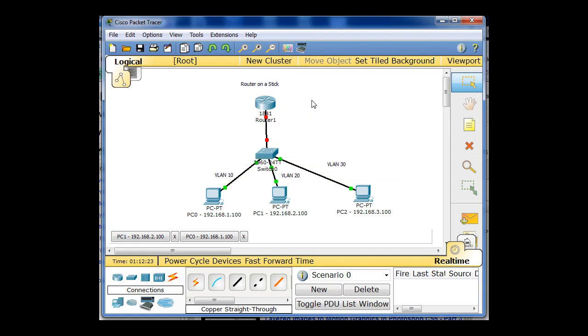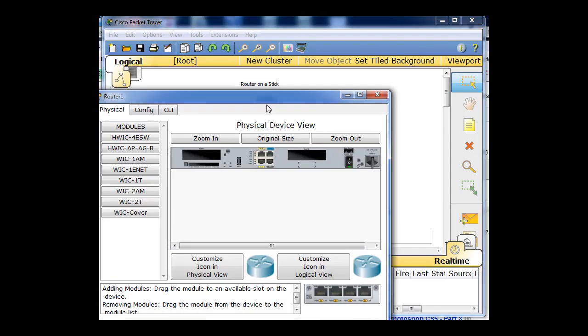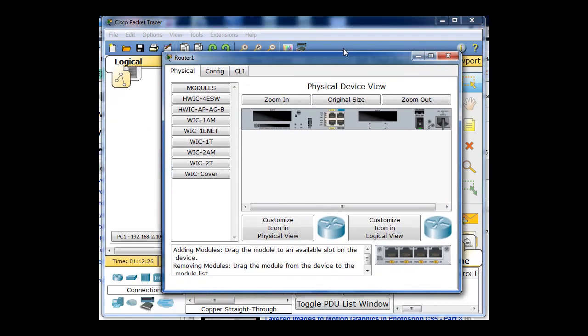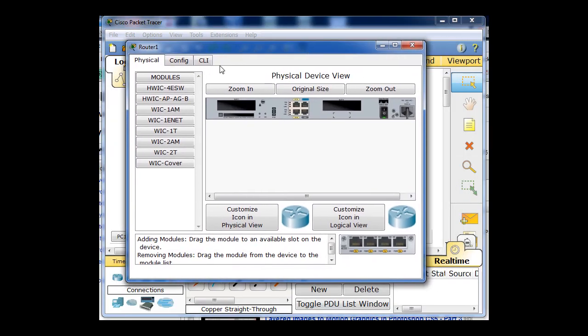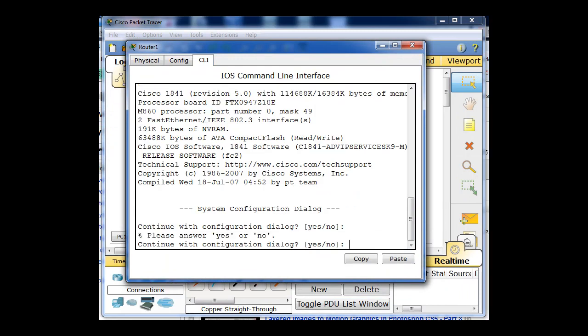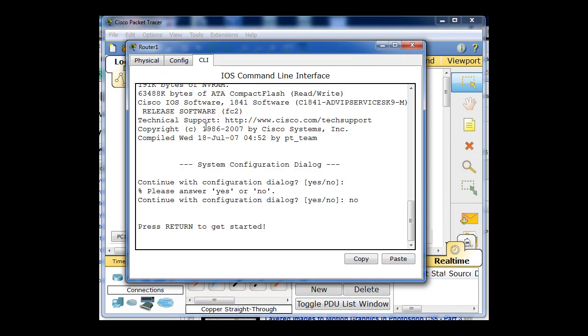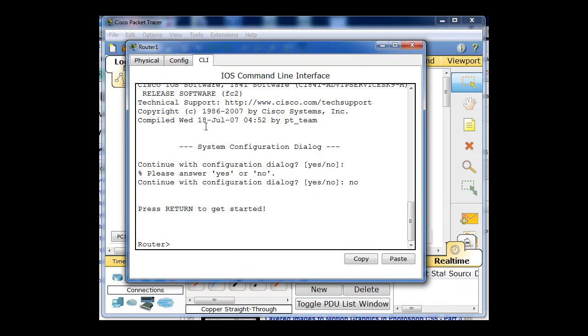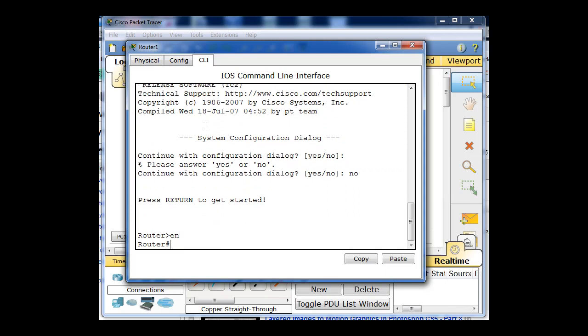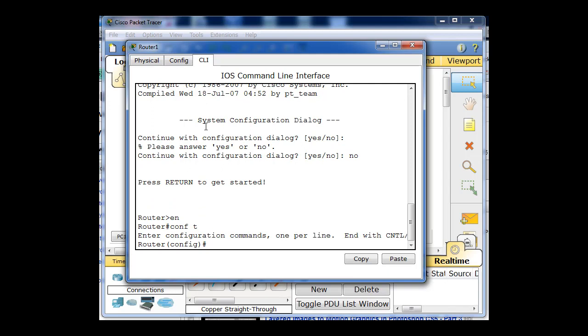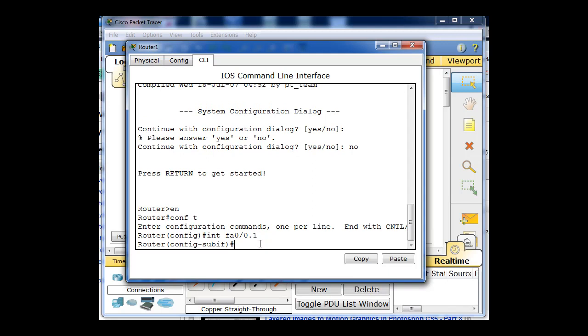It's actually really quite simple. So we'll just open up the router. There's no configuration on this router. I'm going to go right into global configuration mode here. And I'm going to say interface FA 0.0.1 to go into sub-interface mode. If I go into interface fastethernet 0.0.1, it actually takes me into sub-interface mode, which is a virtual interface in place of the actual physical 0.0 interface.